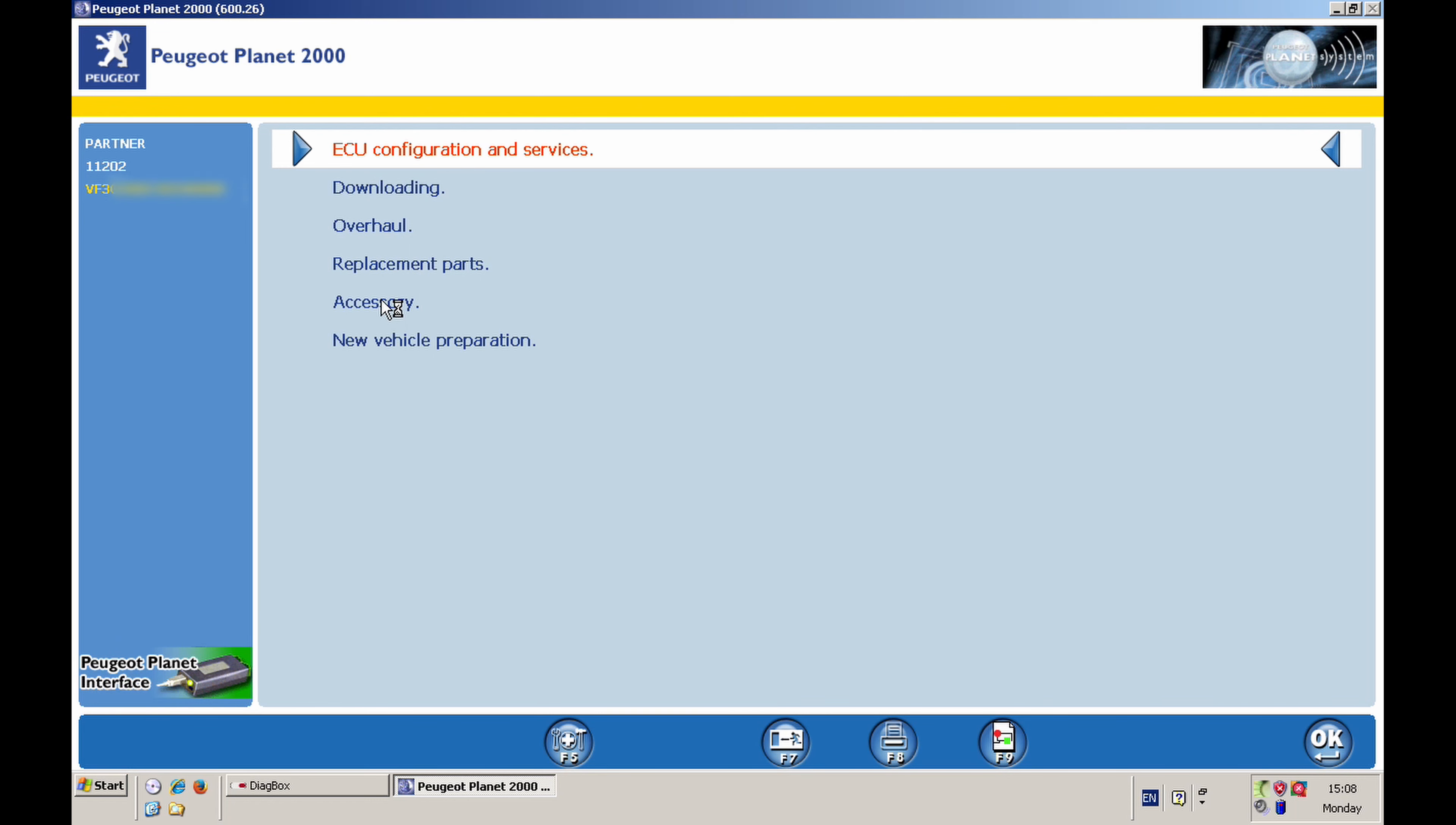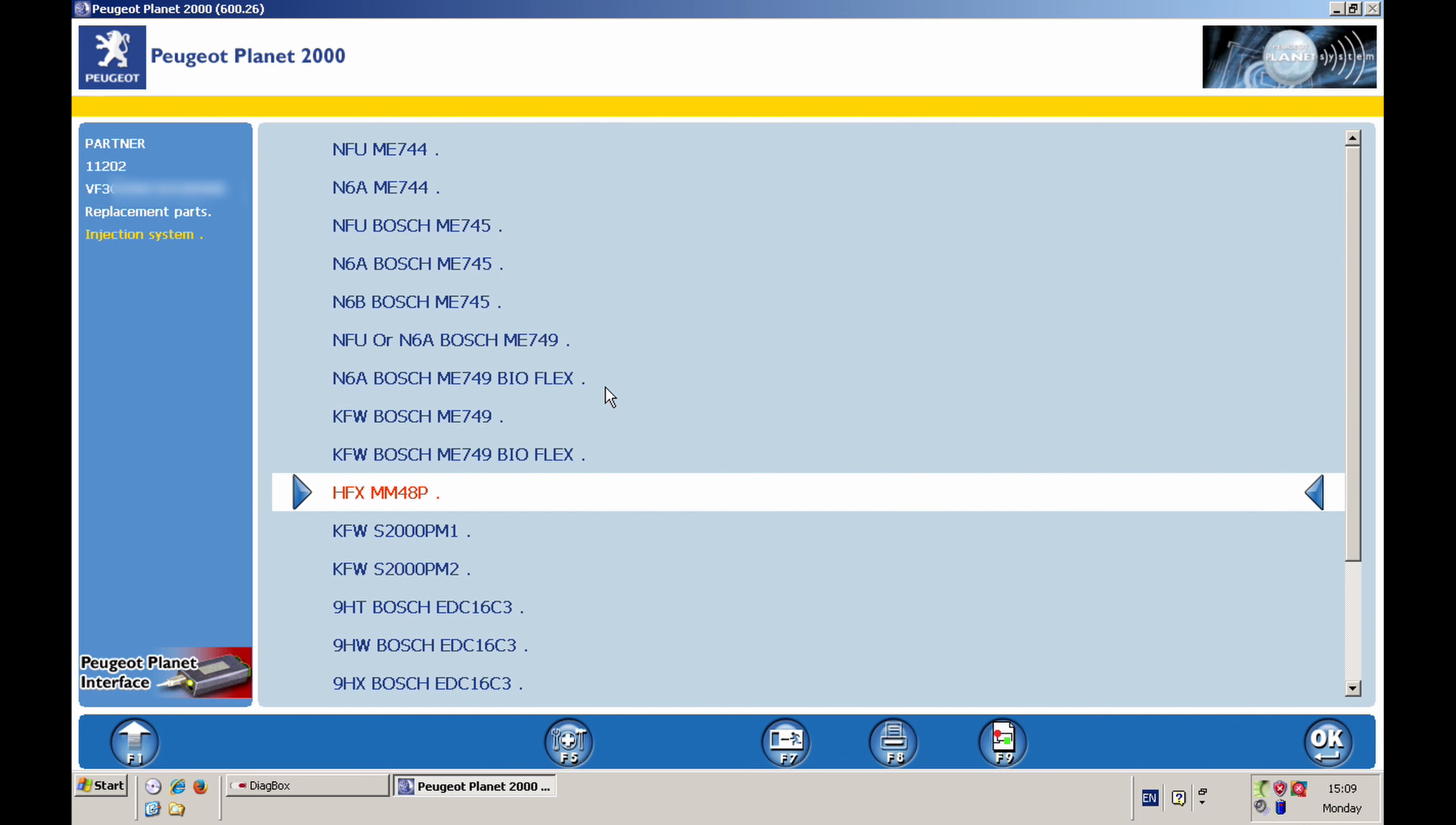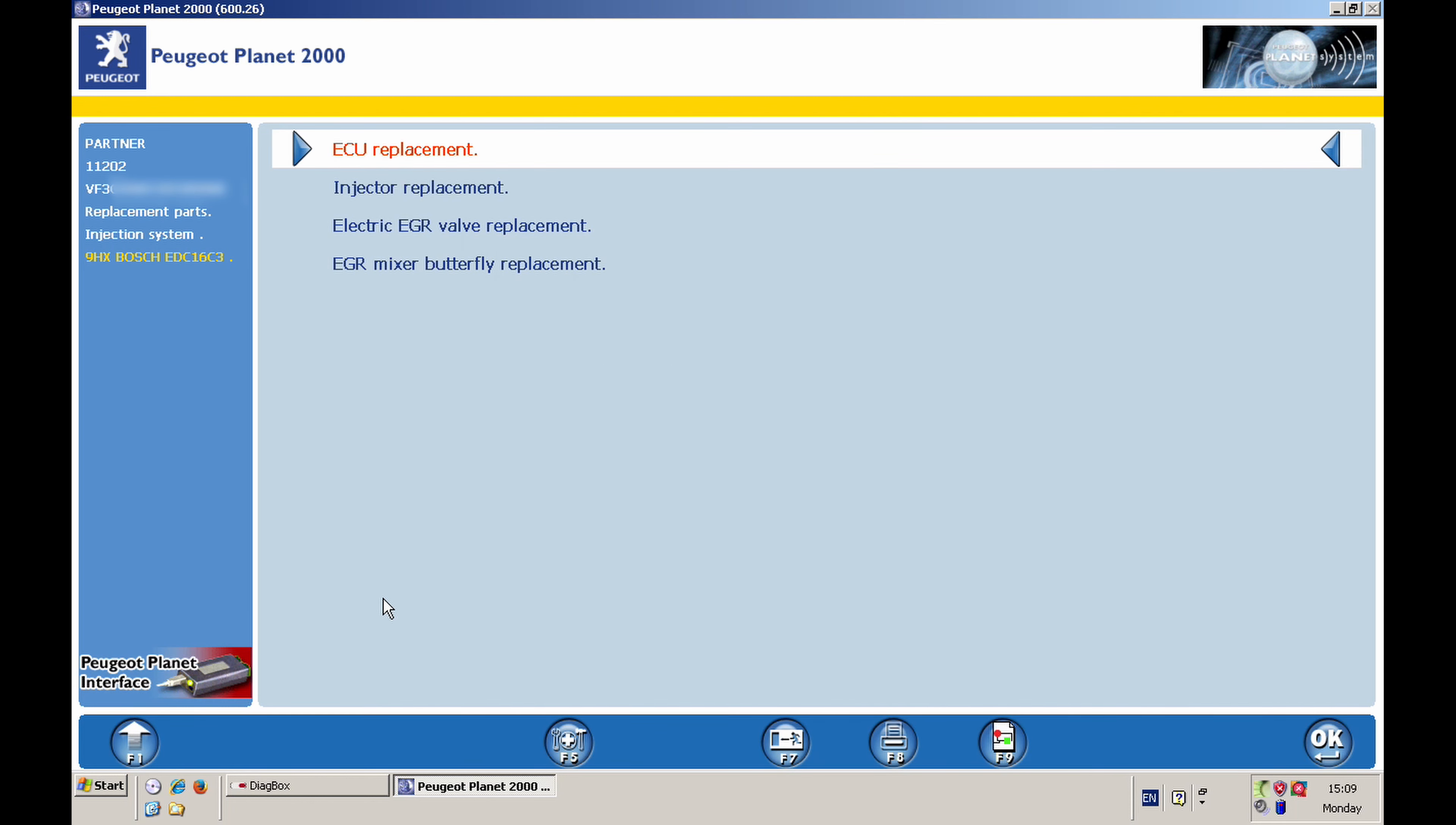And then this is the initial menu that you're able to see. And you go on Replacement Parts, double-click on that. Then one needs to go to the Injection System. It's down here. You can click OK or double-click on that. And mine is - you have to know what your code for your engine is. Mine is 9HX, so I can double-click on that.